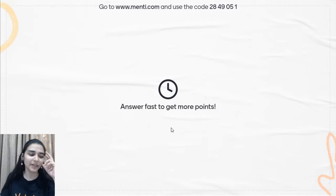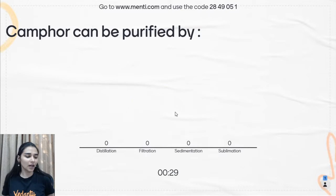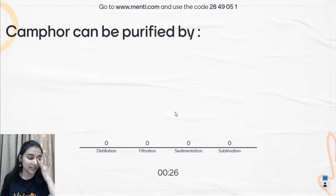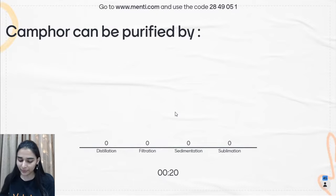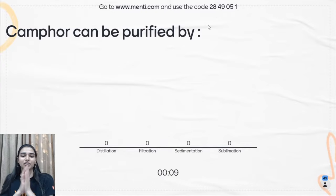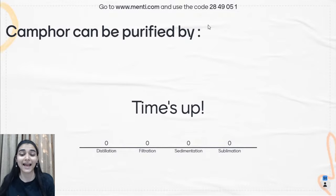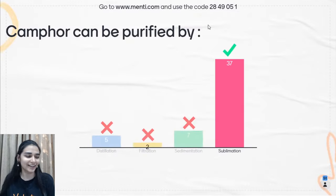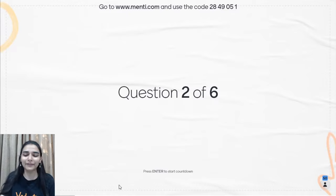First question: camphor can be purified by — distillation, filtration, sublimation, or sedimentation? Camphor is a solid that can directly go into vapors, so the answer is sublimation. You can purify camphor from sand because sand is non-sublimable and would be left behind, while camphor vapors rise and solidify separately.